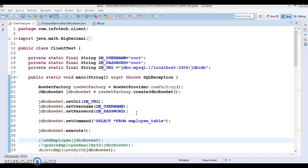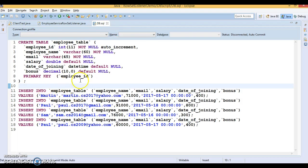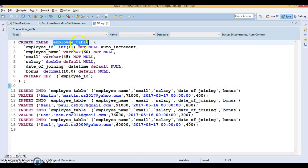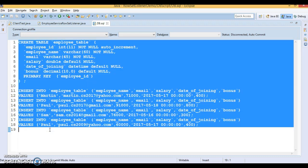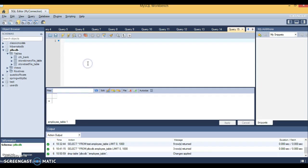Hello friends, my name is Gishan and welcome to this video tutorial. In this tutorial we are going to discuss the RowSet Listener. Before we start coding, let's create the table and its content required for this demo. Here I have an employee table and a few insert queries, so let's run this DB script in MySQL Workbench.